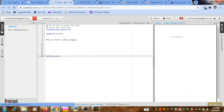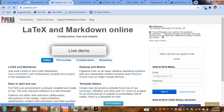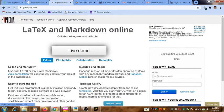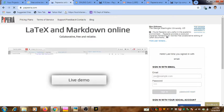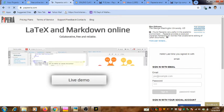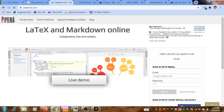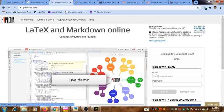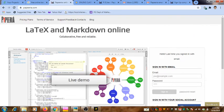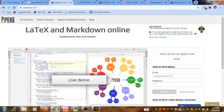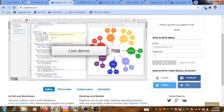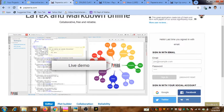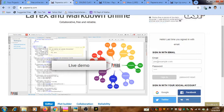I have logged out from that system, and now you can see the opening page of Paperia. This is the front page, and you can see here the option to sign in.